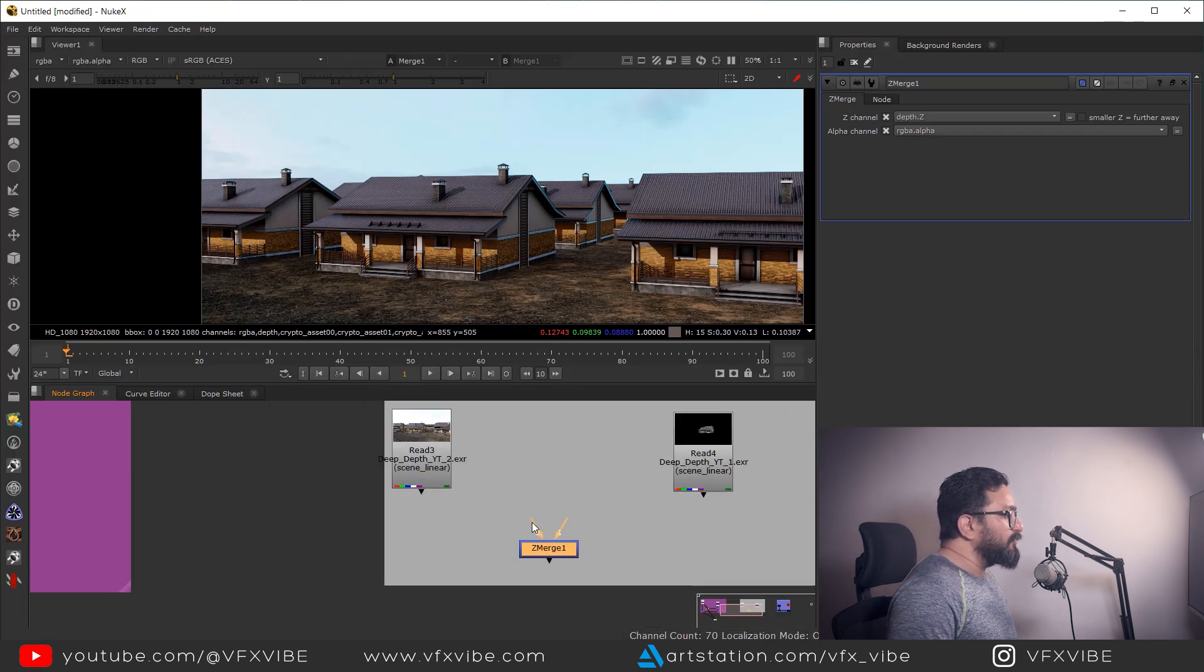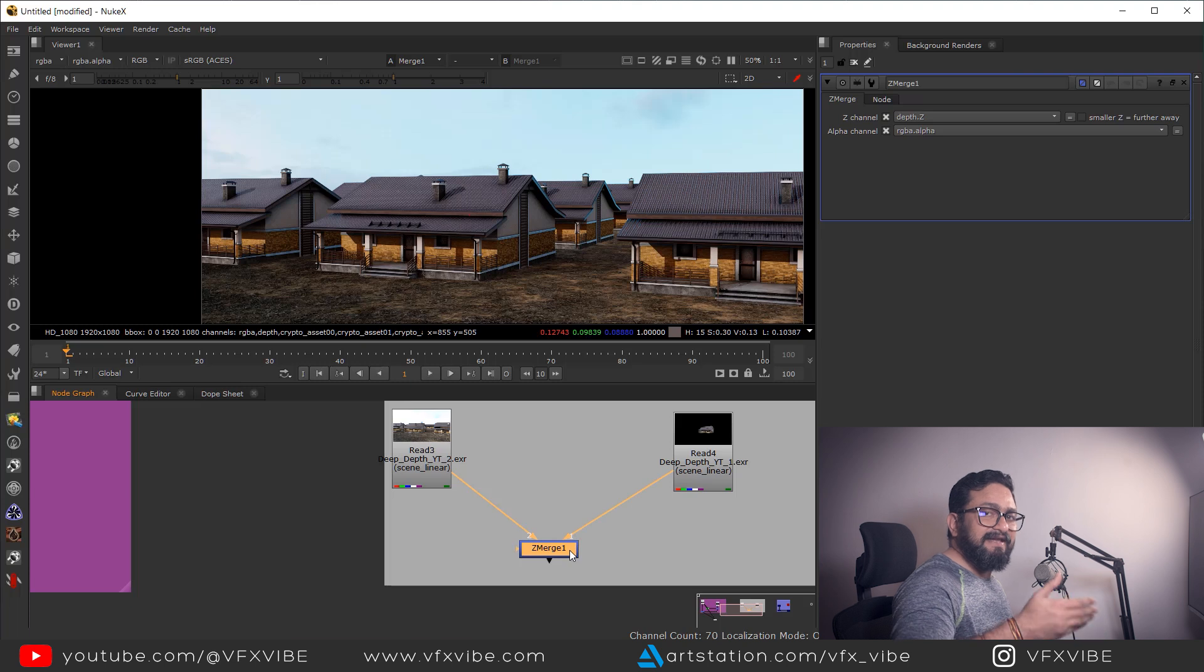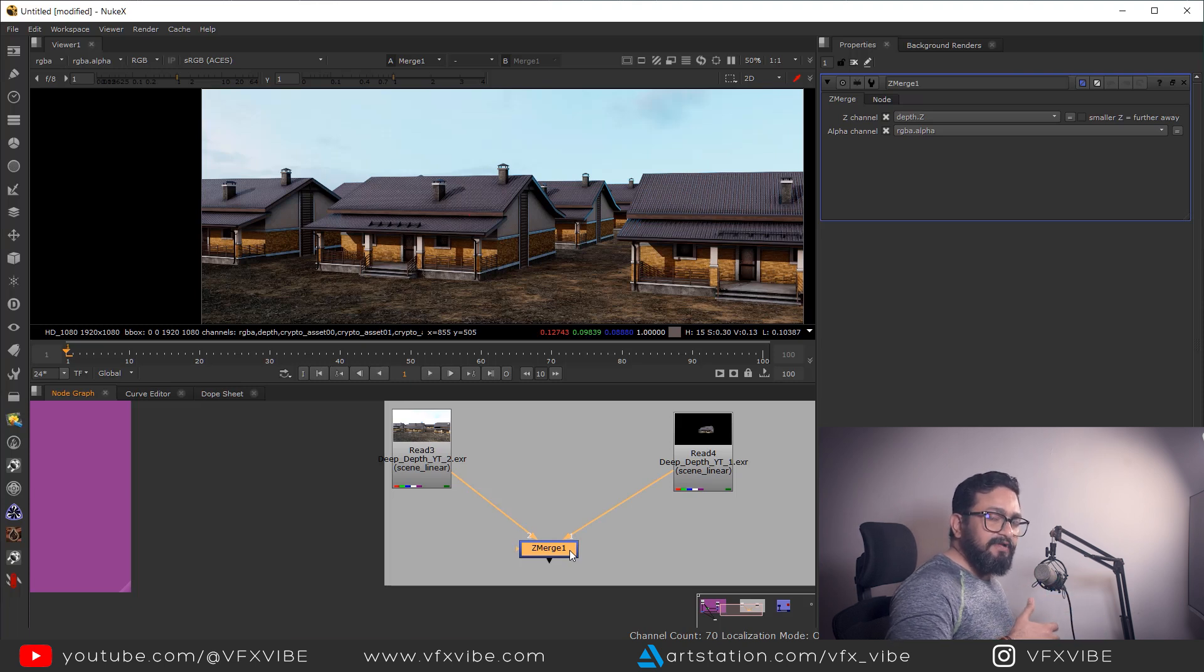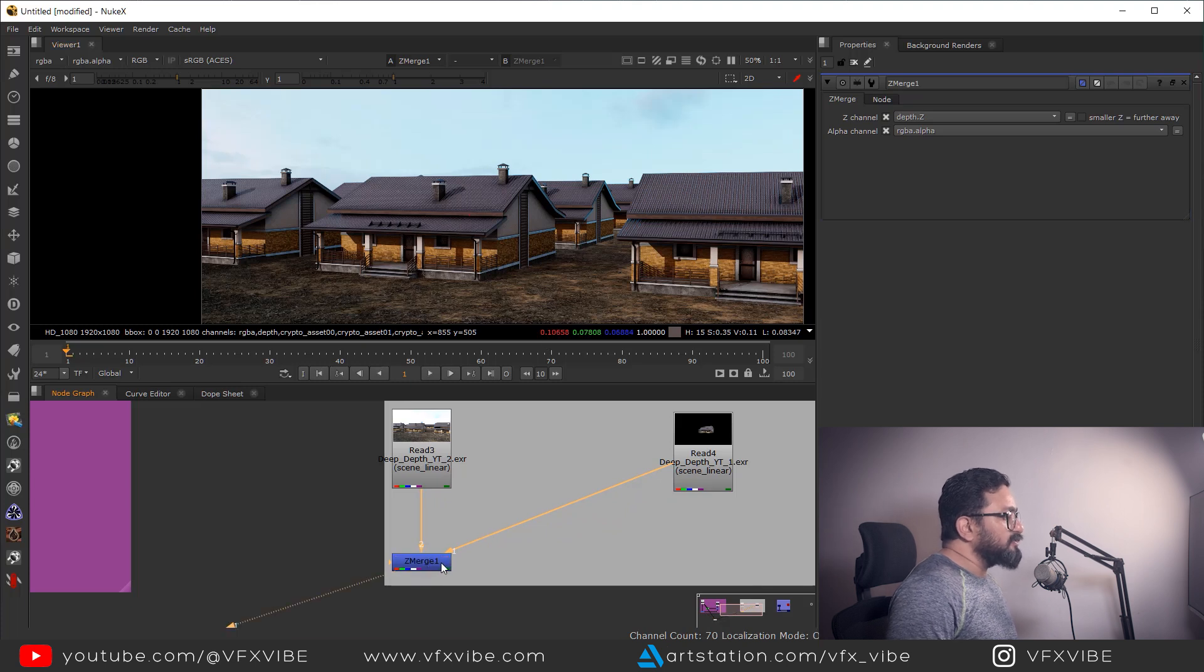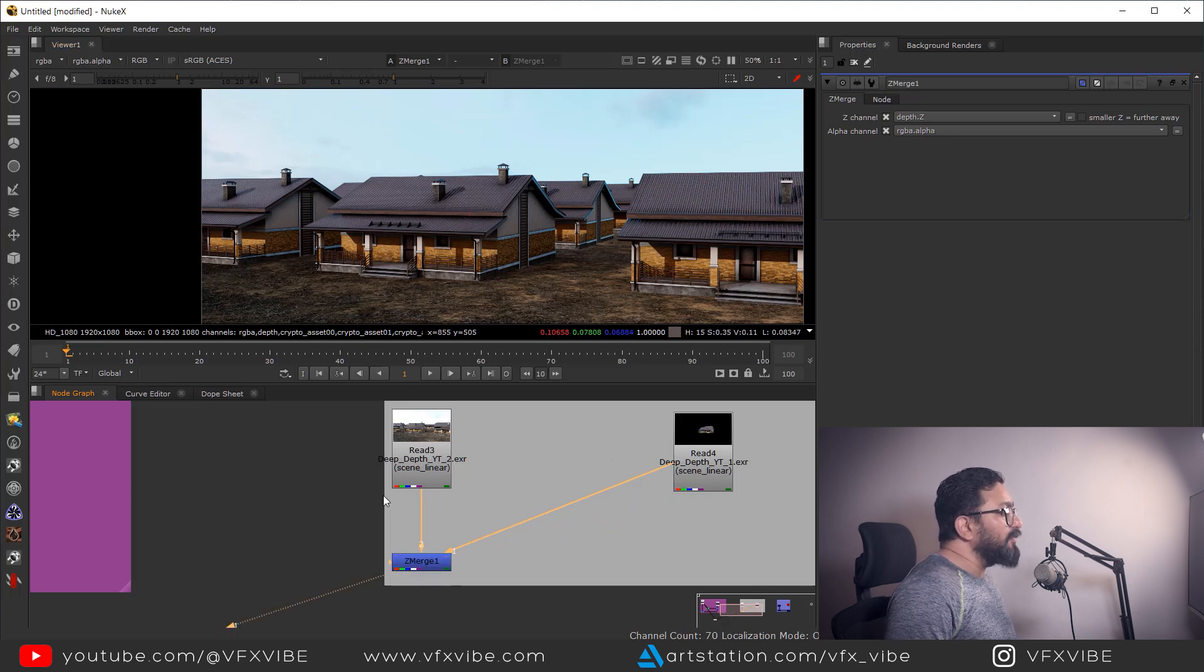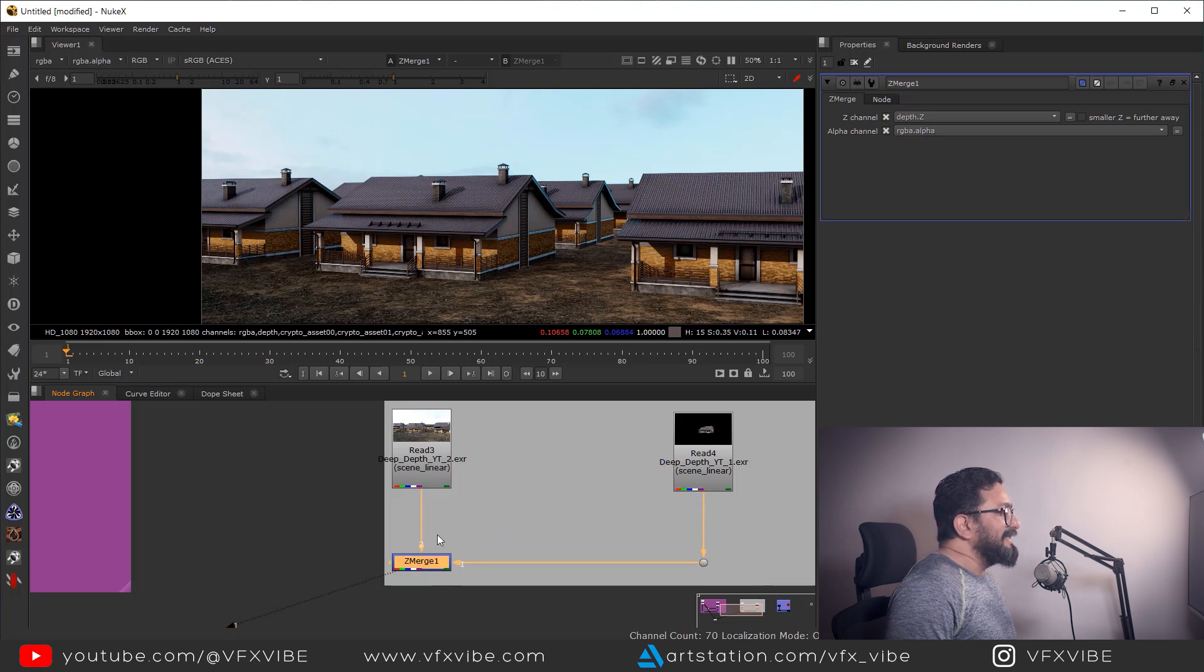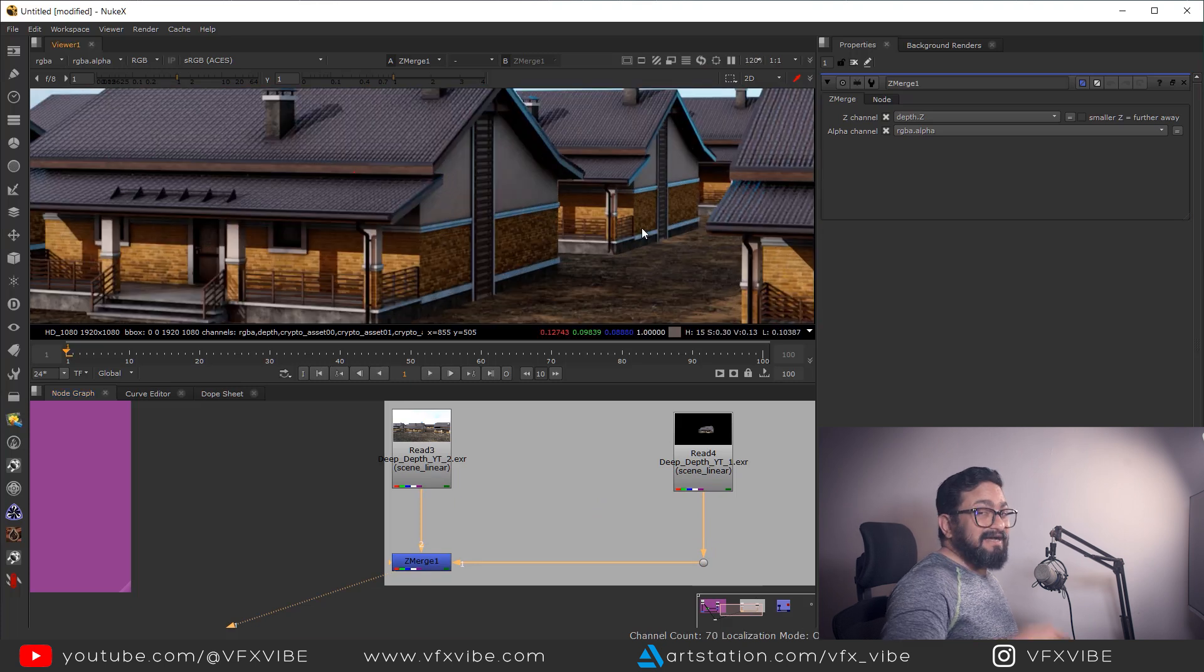So how Z merge is working. I'm going to connect two and one over here. It doesn't matter in which order you are connecting your foreground and background. It will automatically be fixed. So if I'm going to see through my Z merge, I don't need to do any kind of masking. Automatically this node is putting my foreground at correct place.